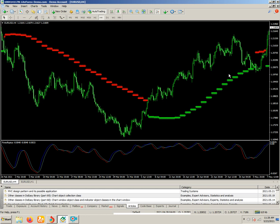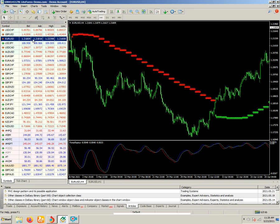In this video I will discuss the best indicator for trend line determination. You can see on the screen chart I have attached this indicator. Basically these red arrows and these green arrows shown on the chart will show you the trend, and you can easily judge whether the trend is bullish or bearish.